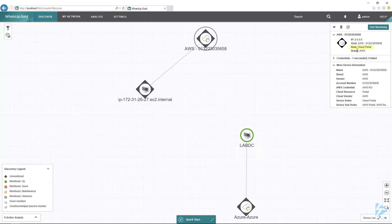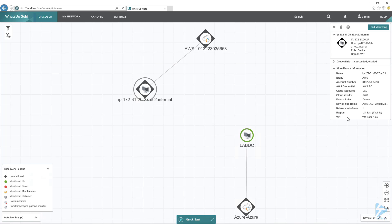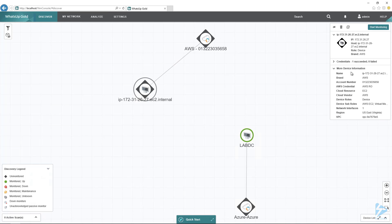Notice that it is a cloud portal role over here, and then it did discover the one EC2 instance that I had. Right now the node is gray because we're not actually monitoring yet, we've just discovered it. This is pretty cool. You could even do some kind of an inventory report as well because it shows you the region here. It was actually in US East, so I could have just chosen US East and it would have found that as well.